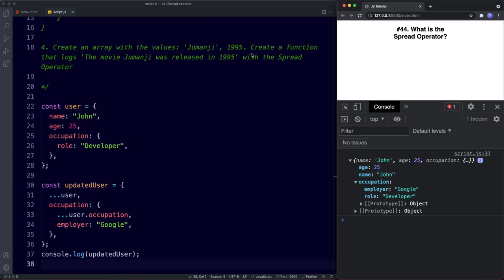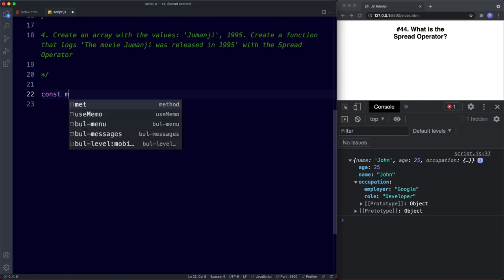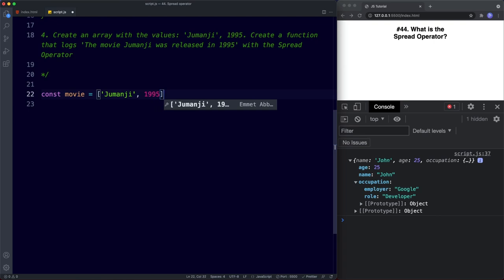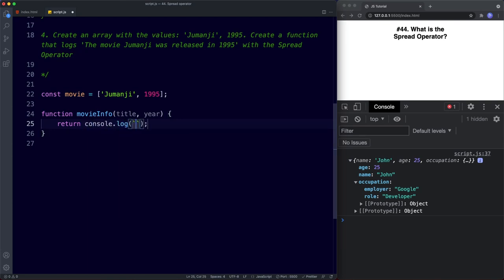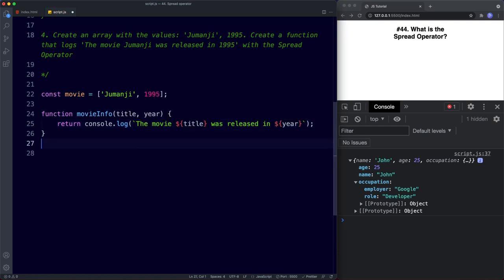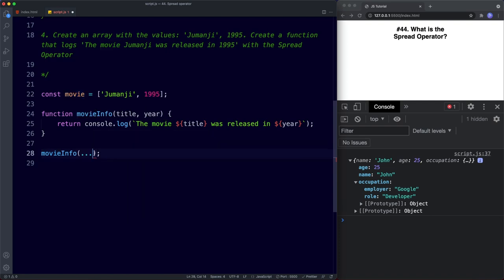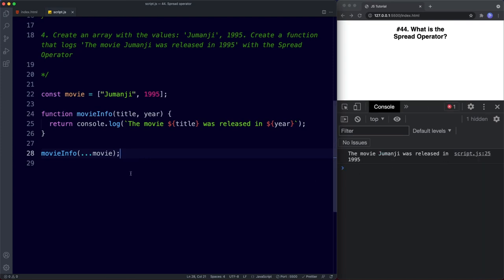For task four: create an array with the values 'Jumanji' and 1995, then create a function that logs 'The movie Jumanji was released in 1995' using the spread operator. So const movie = ['Jumanji', 1995], then function movieInfo(title, year) with a console log of the movie title was released in year. Invoke with movieInfo(...movie), and we get 'The movie Jumanji was released in 1995'. Well done completing those tasks!